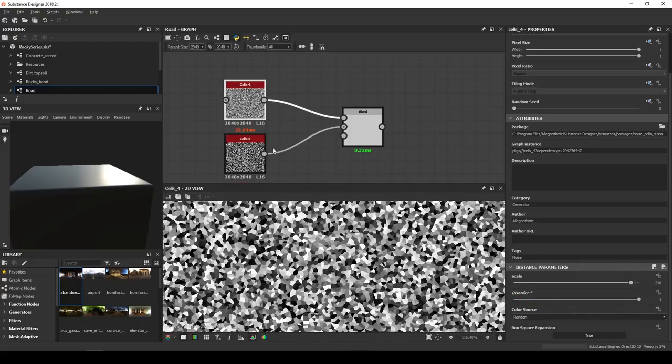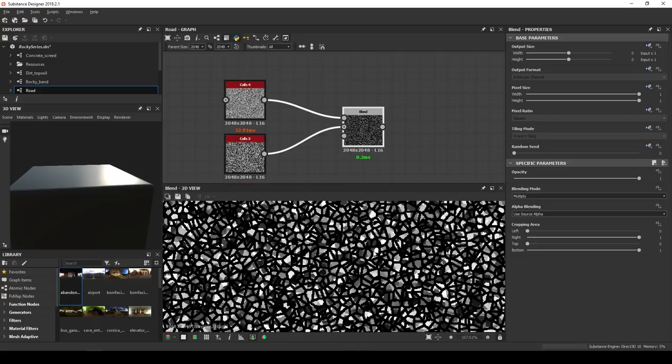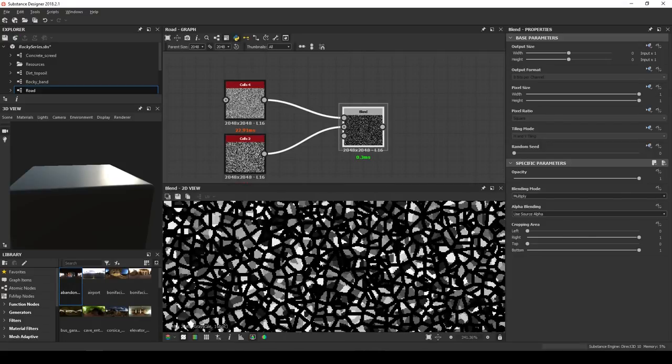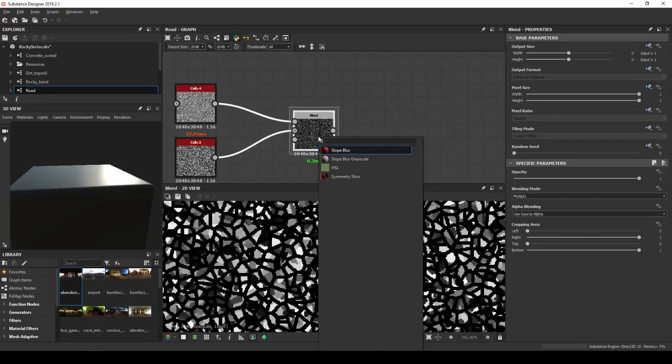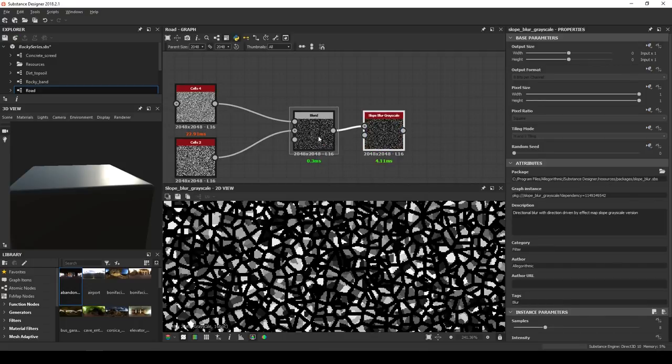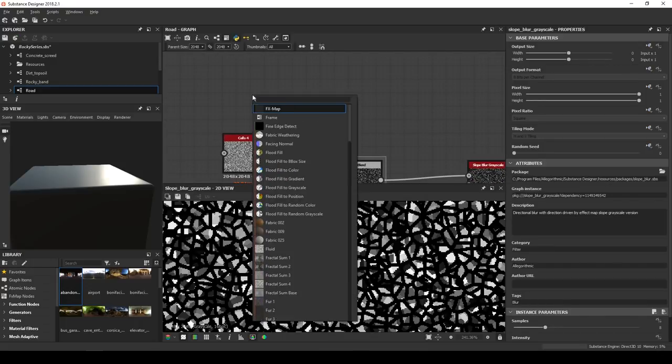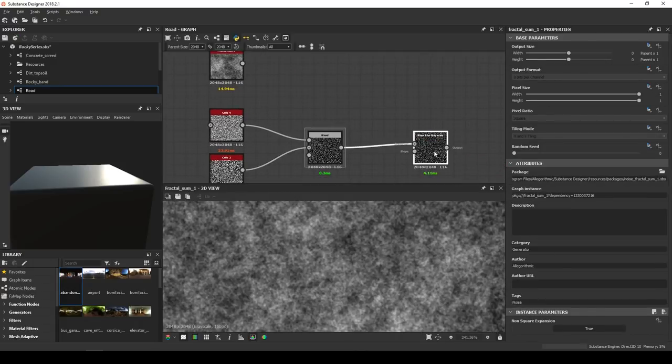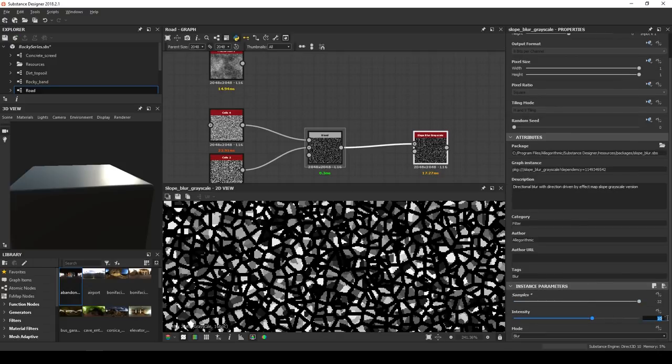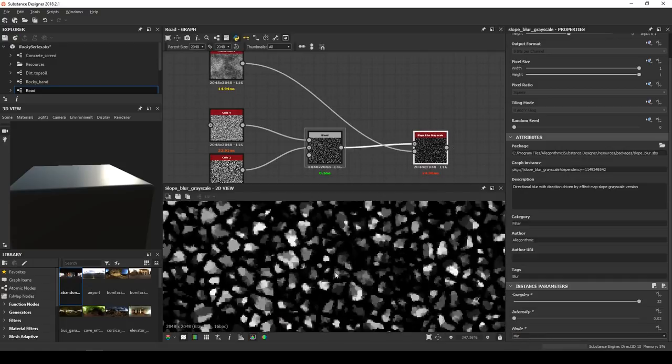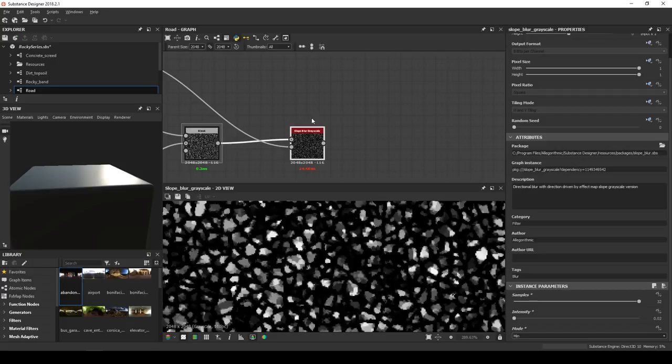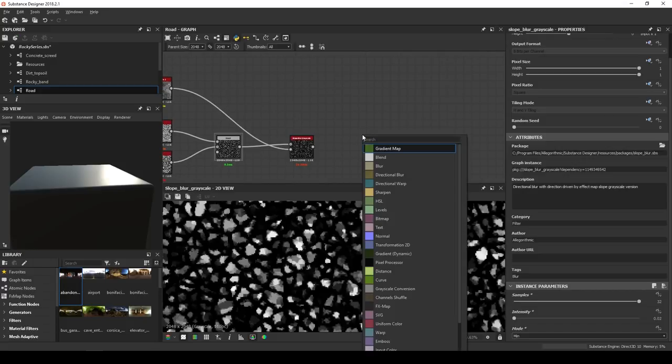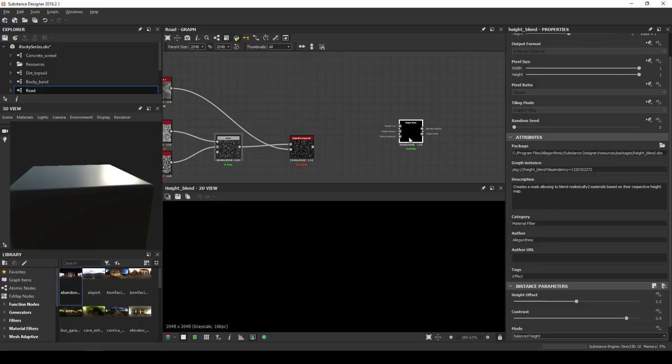In the blend, keep a full opacity. Then, to make this more organic, a slope blur will do just fine. So let's bring in one, along with a fractal sum 1. 32 samples, 0.02 intensity and min. Okay better. Already it's looking like a good top, but it's not dense enough. The solution is simple. Take a height blend and a transform 2D.